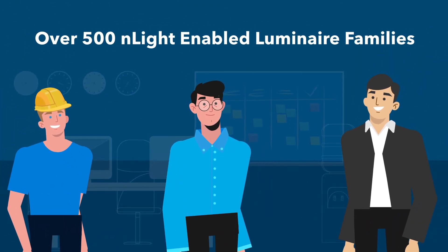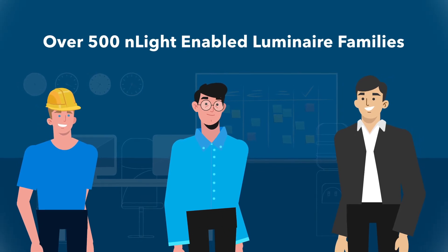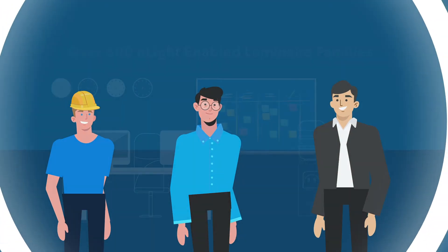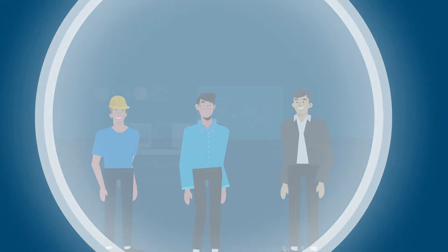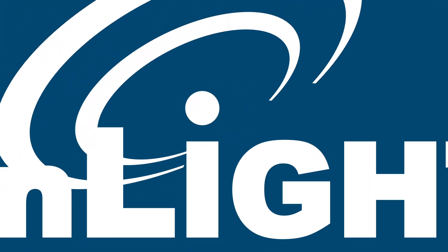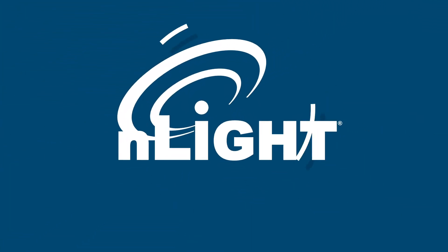With more than 500 nLight enabled luminaires, Acuity Brands now offers the largest selection of controls enabled luminaires available, all on one lighting control platform: nLight.